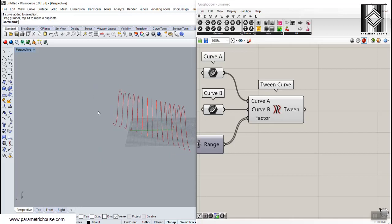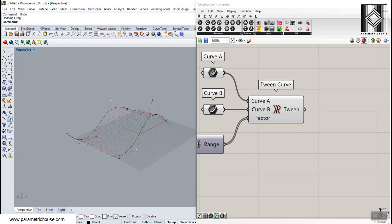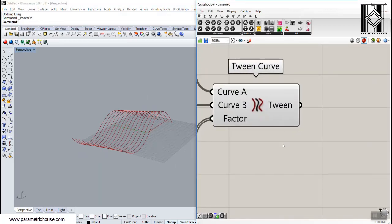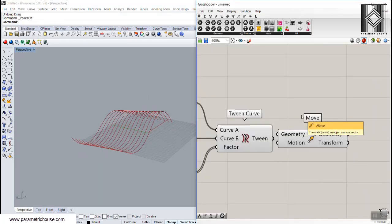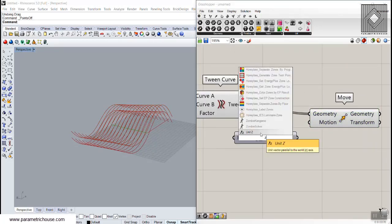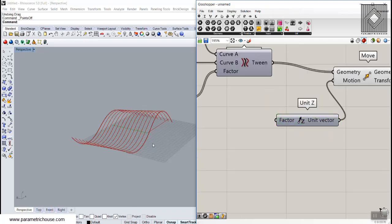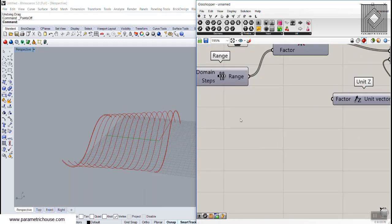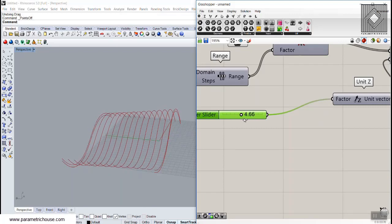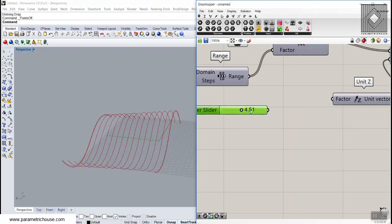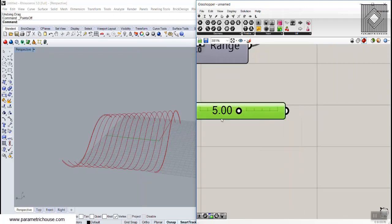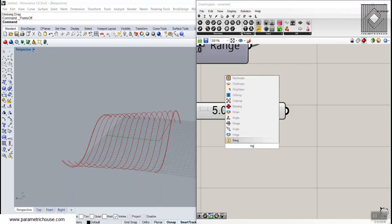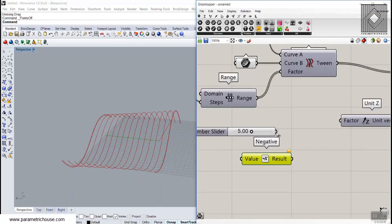Now what's important is how we can move these twin curves produced by the twin curve tool. I'm going to use the Move tool and give it a Z-direction move. Now we can produce a pattern — we can move curves up and down. If I give it a number like 2.5 and feed it to Z, all the curves will move up. We also need a negative value — maybe 5 and minus 5 — so I'll use the Negative tool to get negative 5.